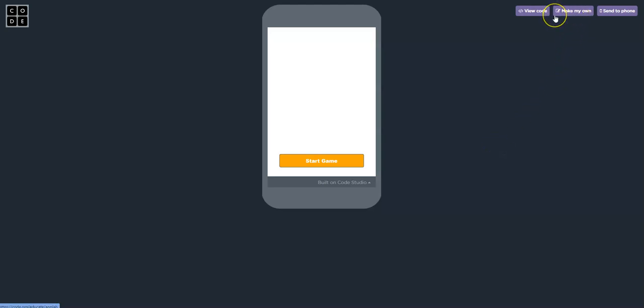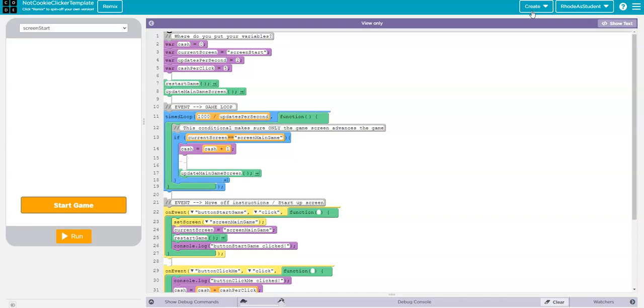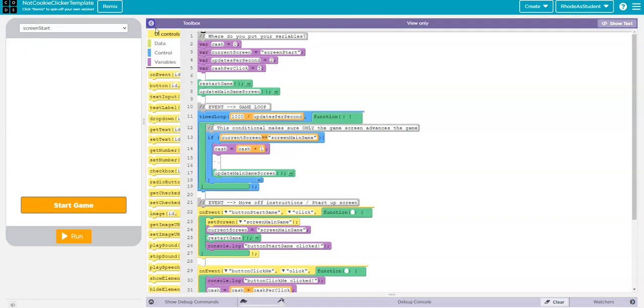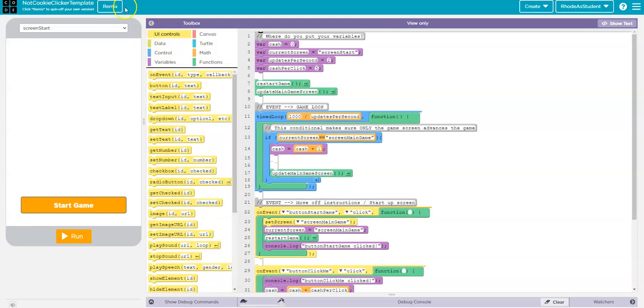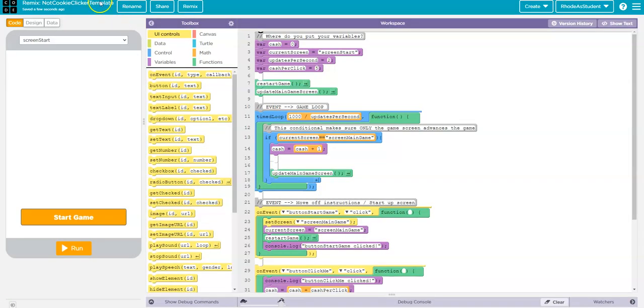First, to get this project started, you have to go to View Code. When you go to View Code, assuming you're logged in to Code.org and you have an account, you then can remix your code. I'm going to turn it on so you have access to the toolbox there.